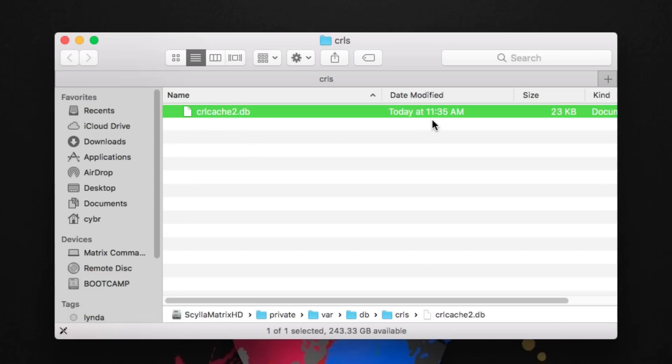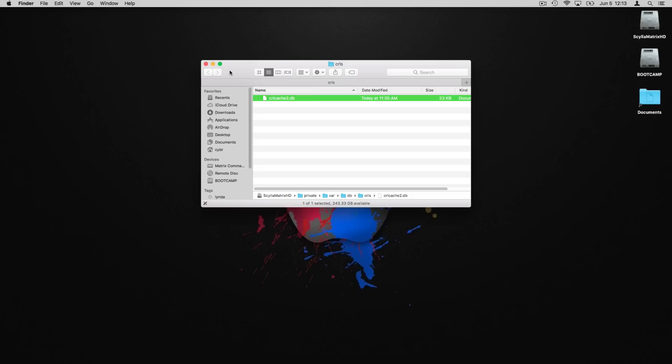You can see I deleted mine not too long ago when I resolved this issue. So go ahead and do that first. Empty your trash and then you can restart your computer or you could just go on to step two without restarting your computer.